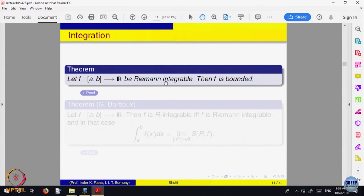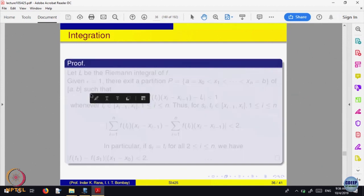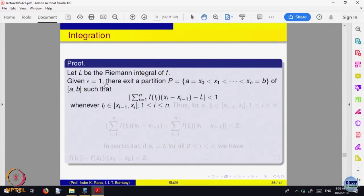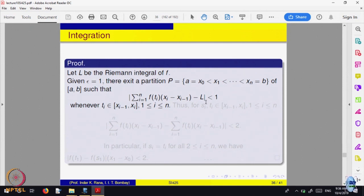Since f is Riemann integrable, by the definition of integrability, given any number — say epsilon equal to 1 — there is a partition such that the sum S(P, f) minus the number L is less than epsilon. The limit of S(P, f) equals L exists, so given any epsilon there is a partition such that they are close. We can take epsilon equal to 1, meaning this sum is within 1 of L.